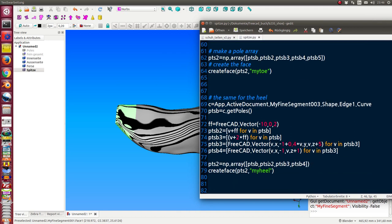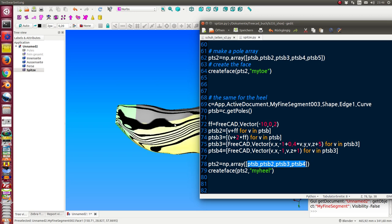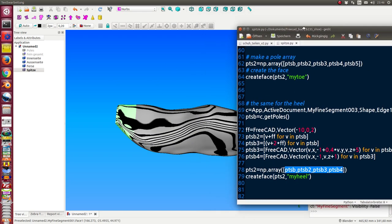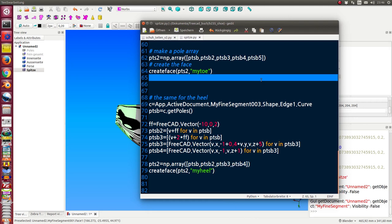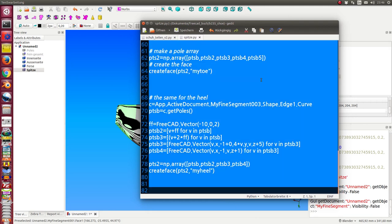And the same I do for the heel. In the case of the heel, I have here four ribs because this one is the border of the pre-calculated heel. So I run this script.